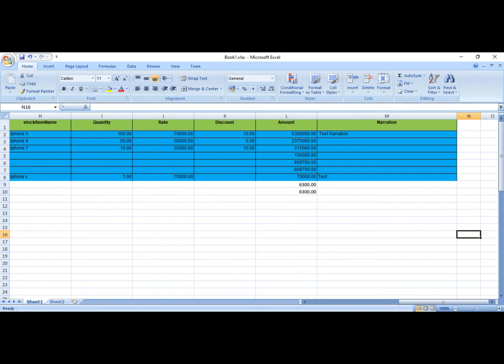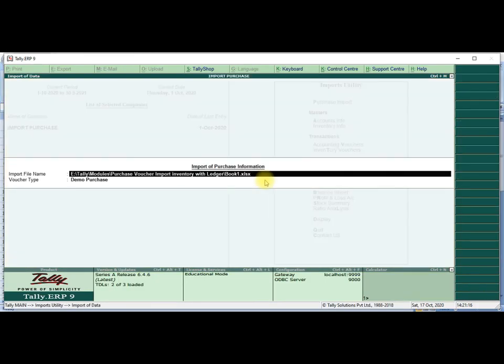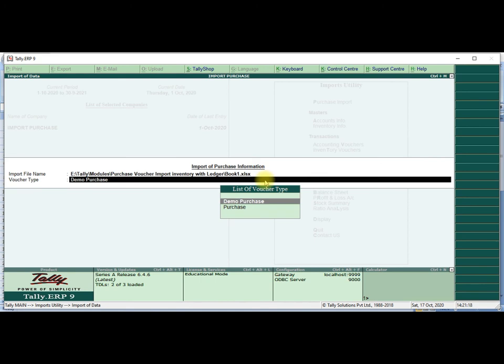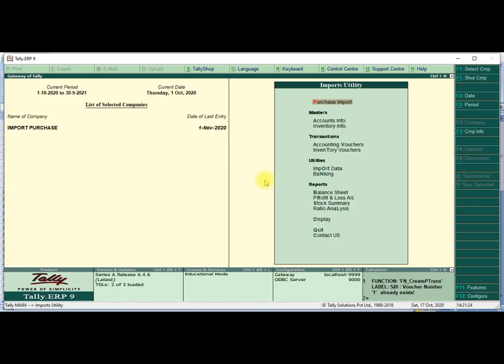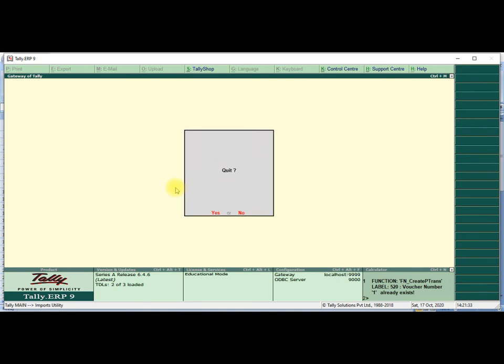Then we enter this also — go to Tally Purchase Import, select the Excel file name, and press Enter. It will enter. The function message is coming: 'Voucher number 1 already exists.' The voucher number 1 already exists, so it will not enter the repeated entry. Only one time it will be entered.